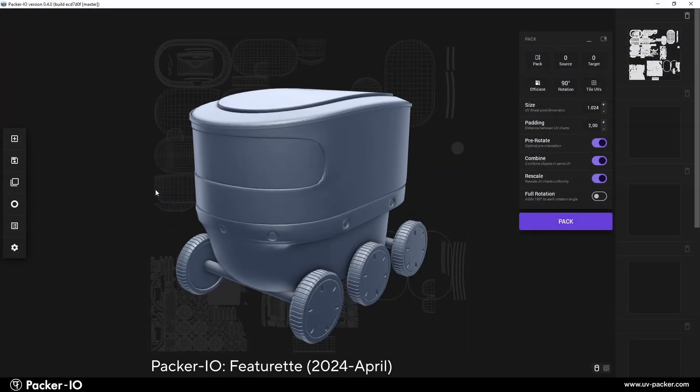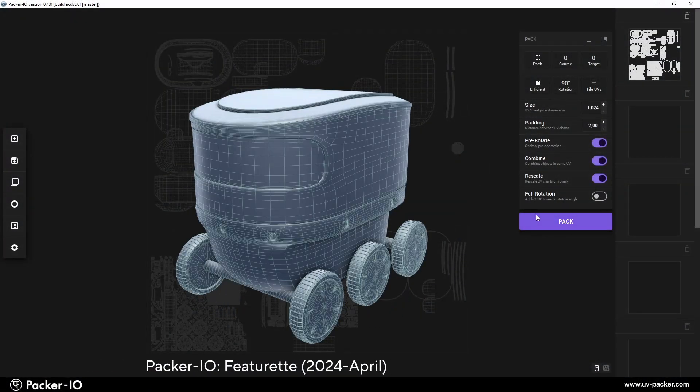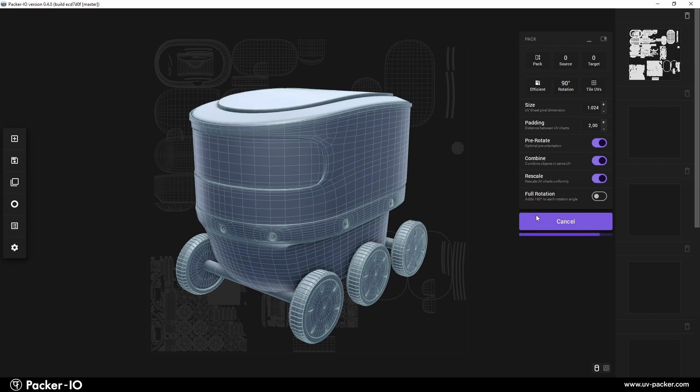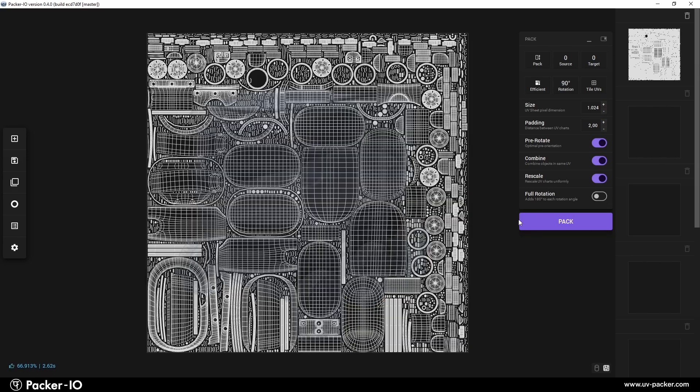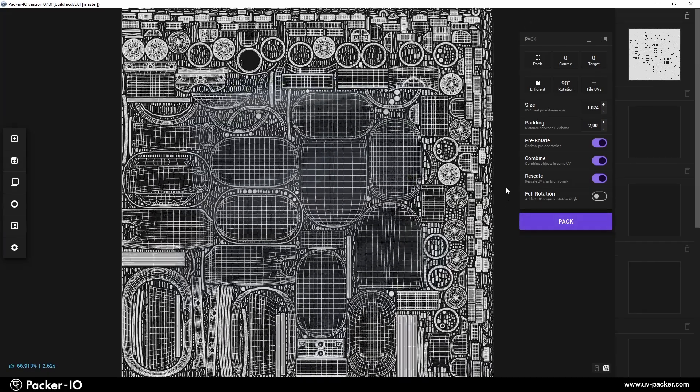Packer I.O. is a free, stand-alone application designed for rapid and automated packing of UV maps.